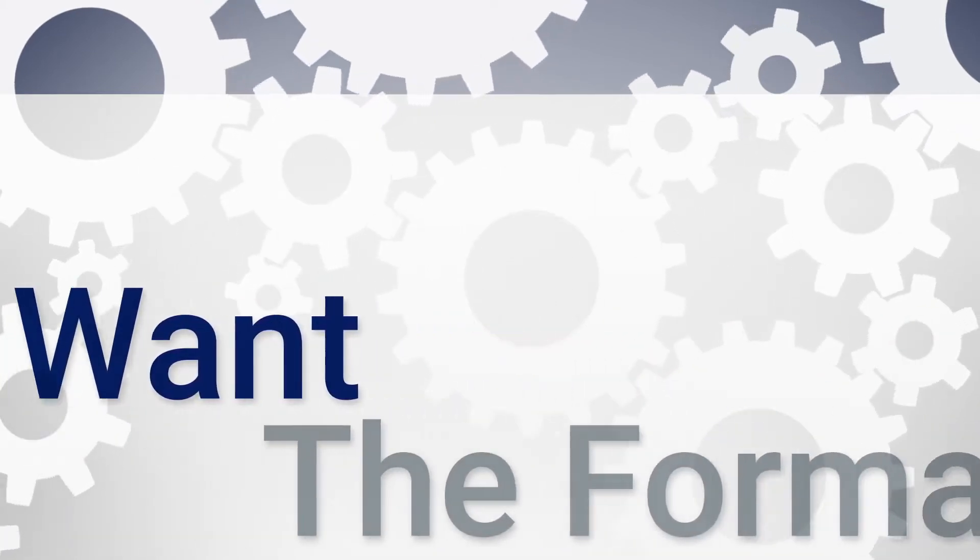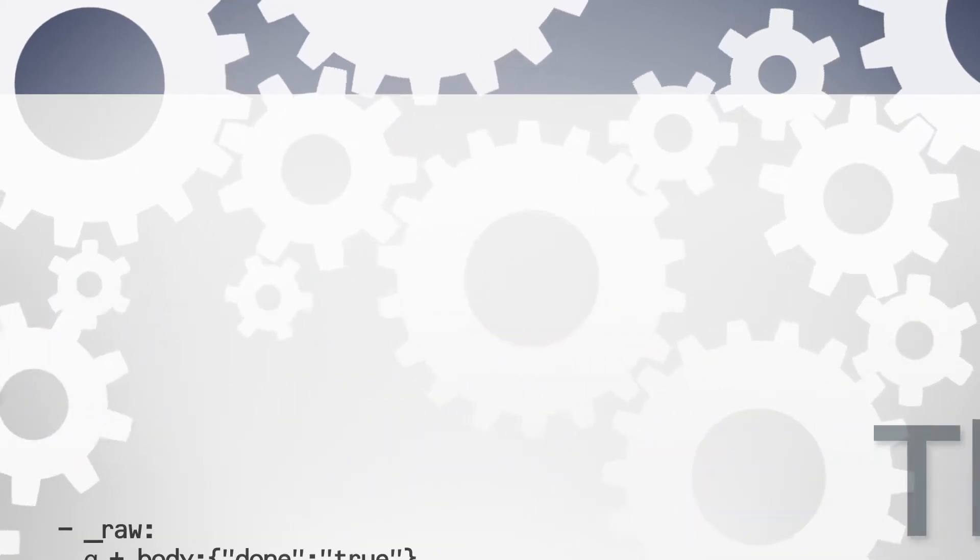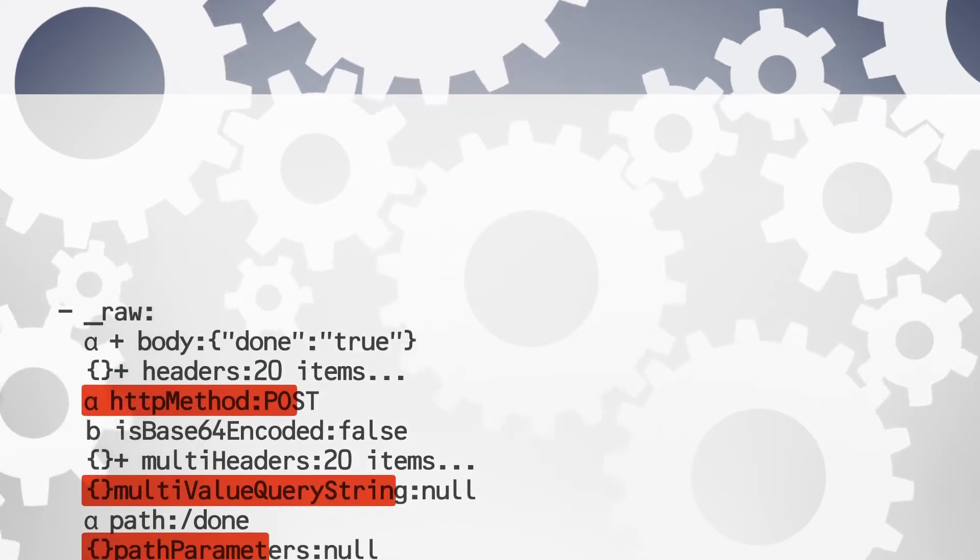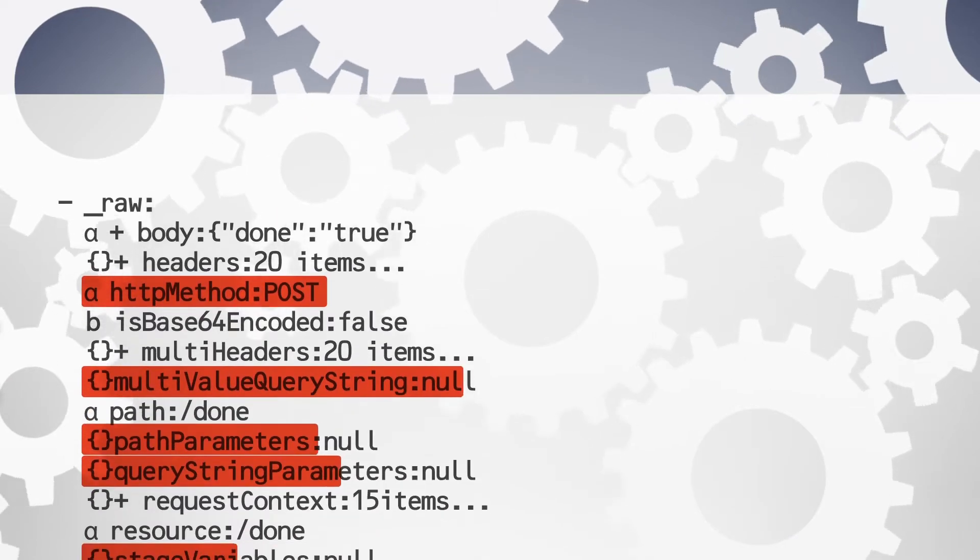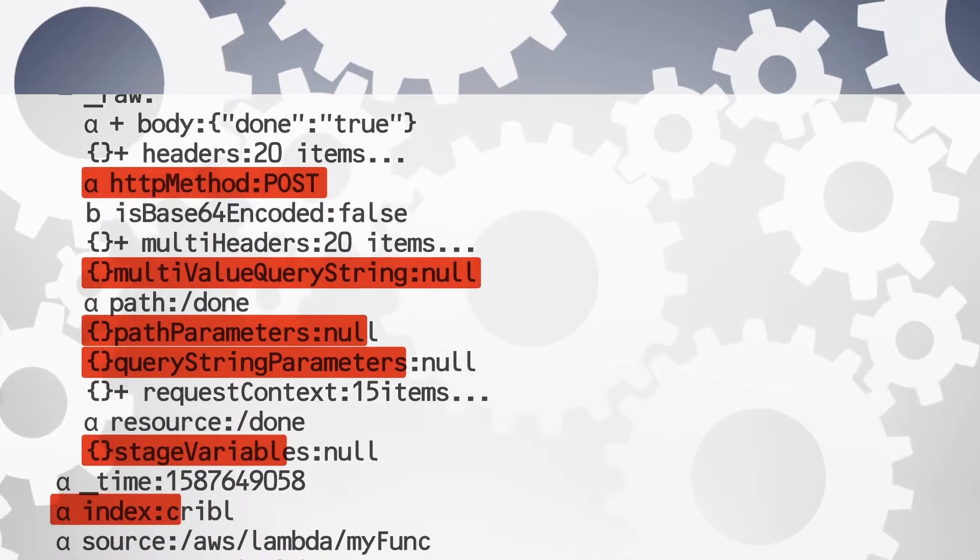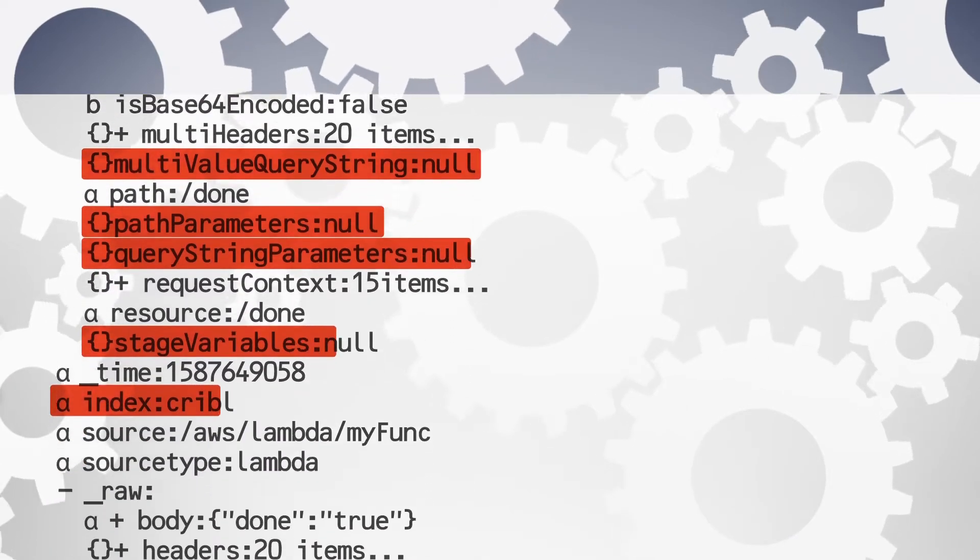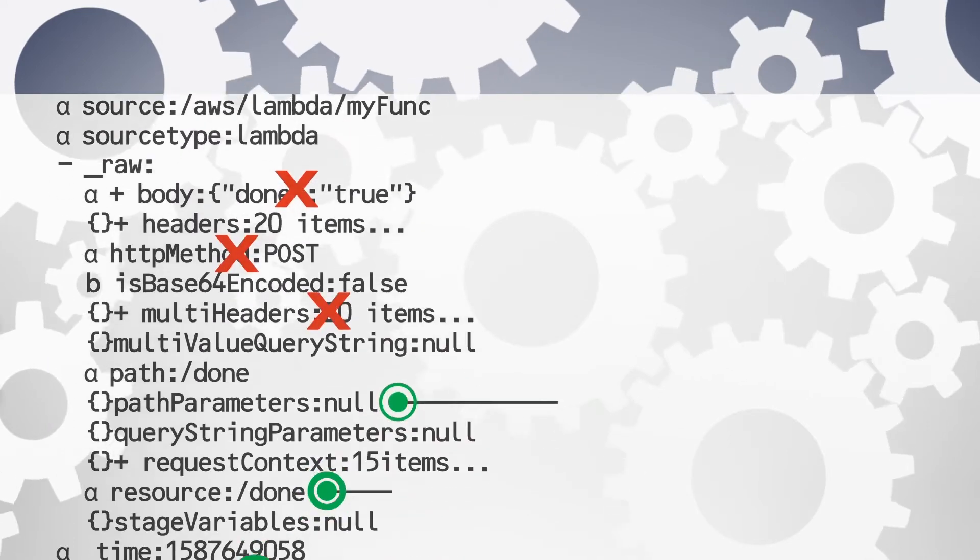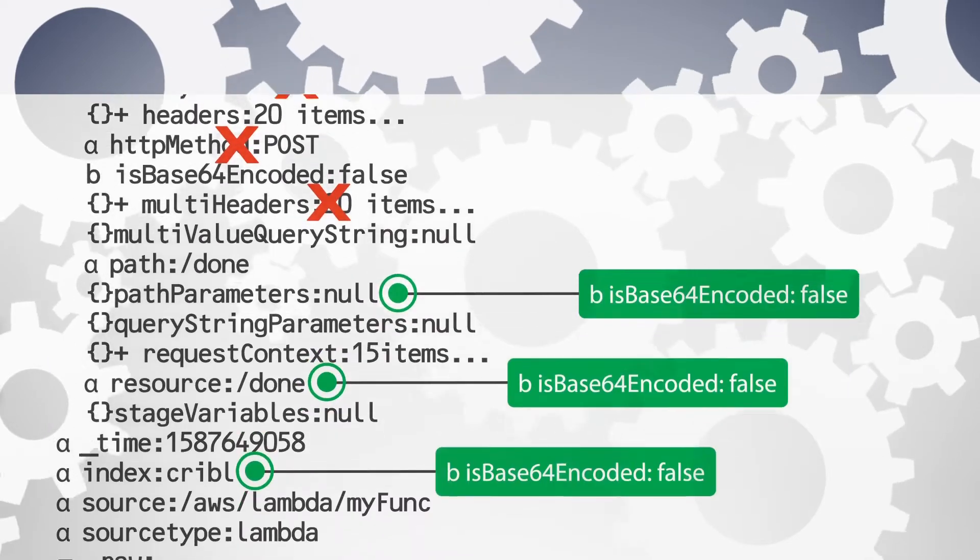LogStream processes log data before you pay to analyze it, allowing users to easily trim null and unused fields, suppress duplicate events, and dynamically sample in the stream.